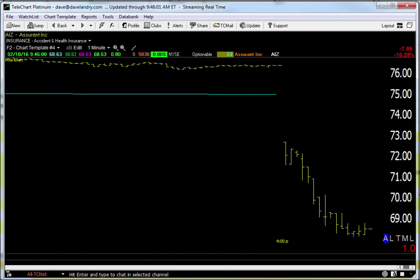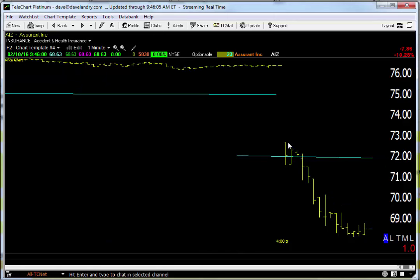So 72 is our profit target, right around here — 72, exactly here. Now, what you could do to squeeze out a few extra bucks: number one, if you wanted to, we're down about 69 right here — you could exit somewhere around here on half of your shares, and that'll give you three extra dollars.